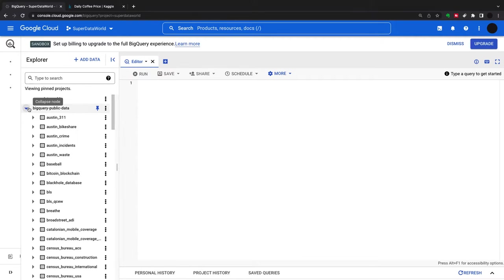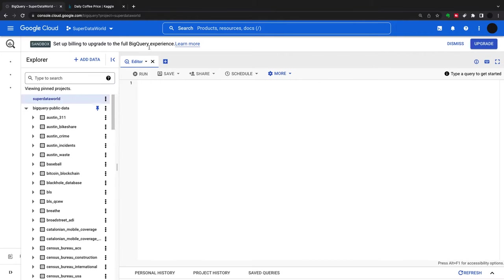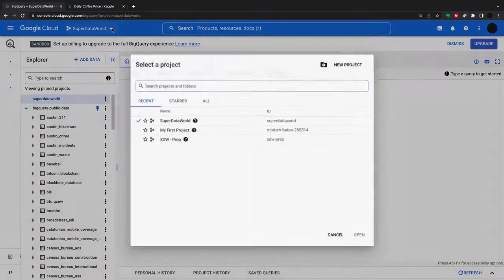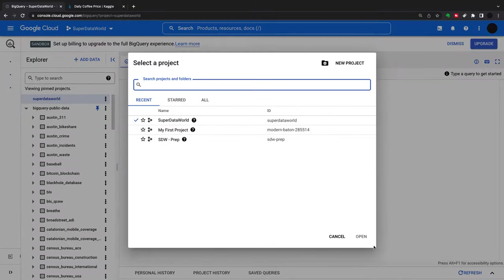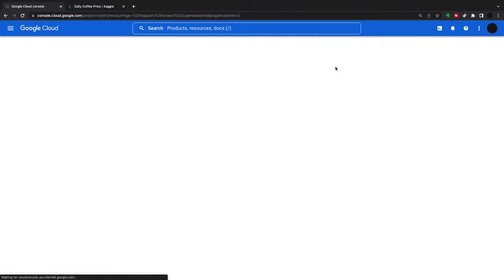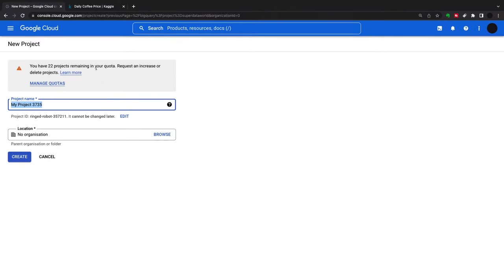But how do we create our own data? The first thing I'm going to do is show you how to create a new project. We're going to go in here and say 'new project', and we can call this project 'creating data'.